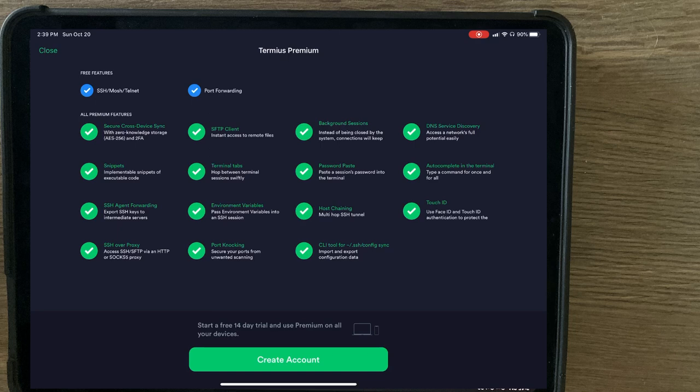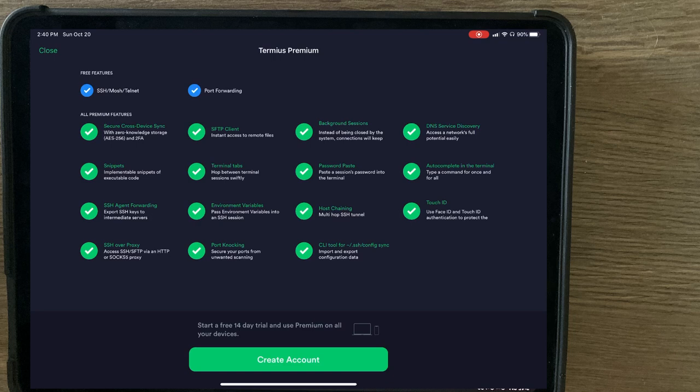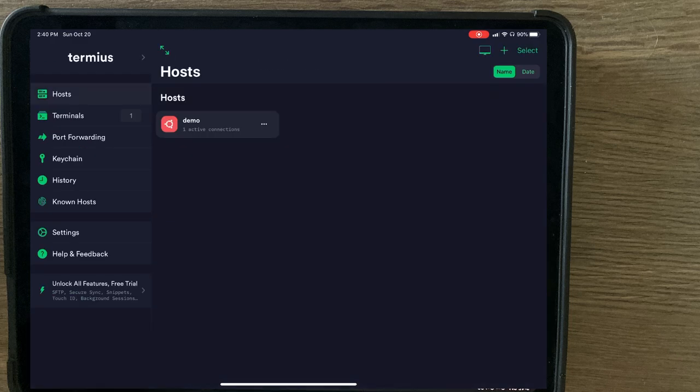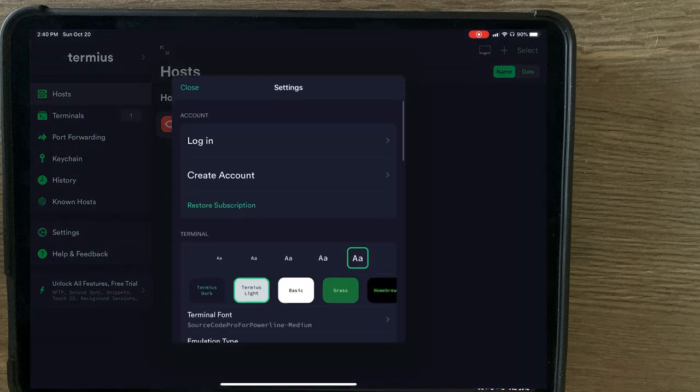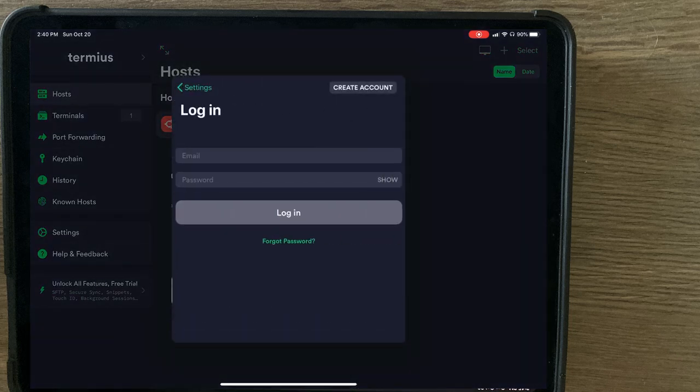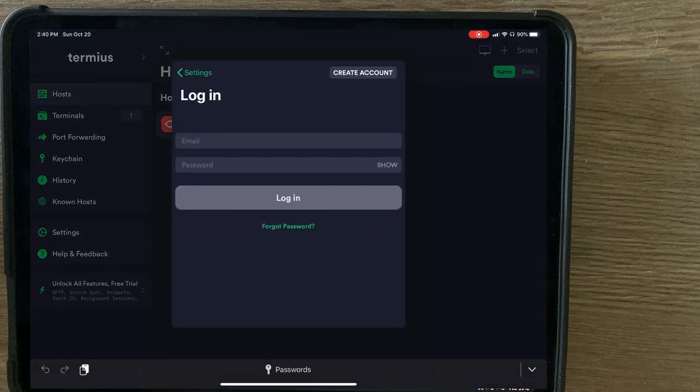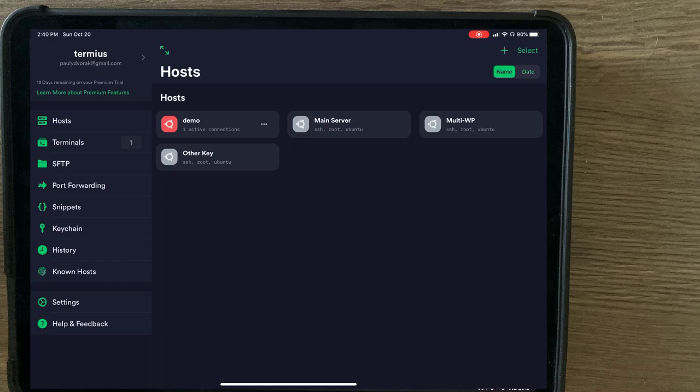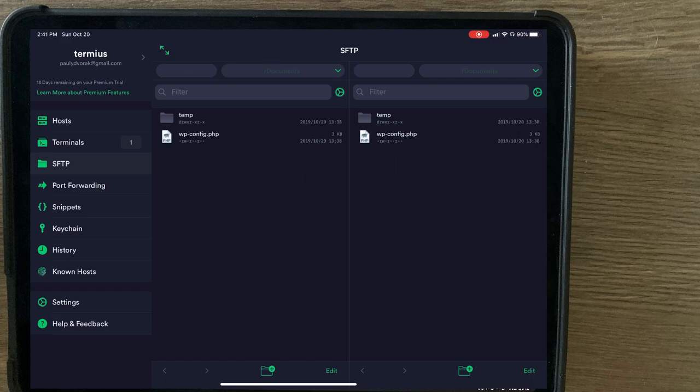Now, with the premium version, which is $9.99 per month, you unlock cross-device sync, SFTP, background sessions, as well as snippets and terminal tabs, to name a few. So I've actually already created a demo, so I'm going to log in. Now that we're logged in, you notice a few additional options were enabled, like SFTP.